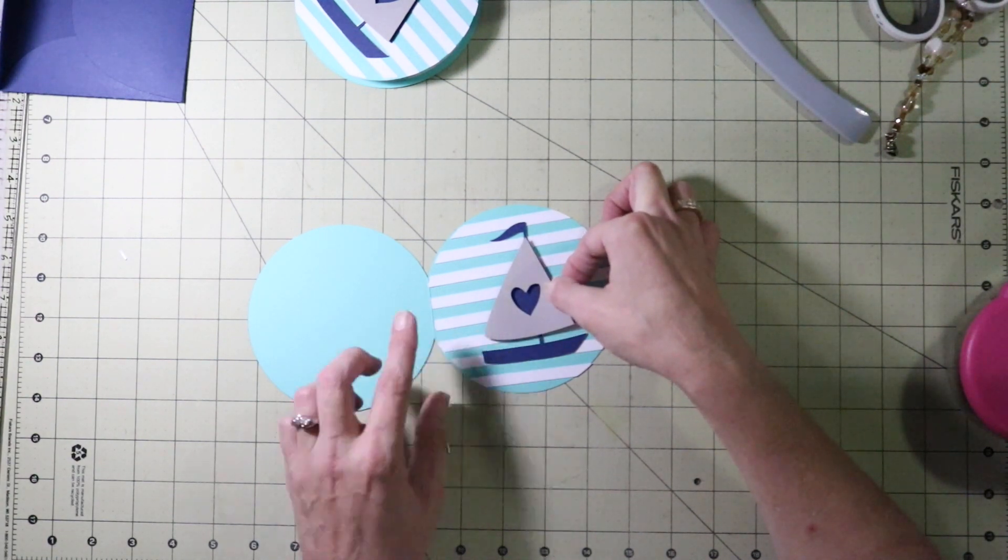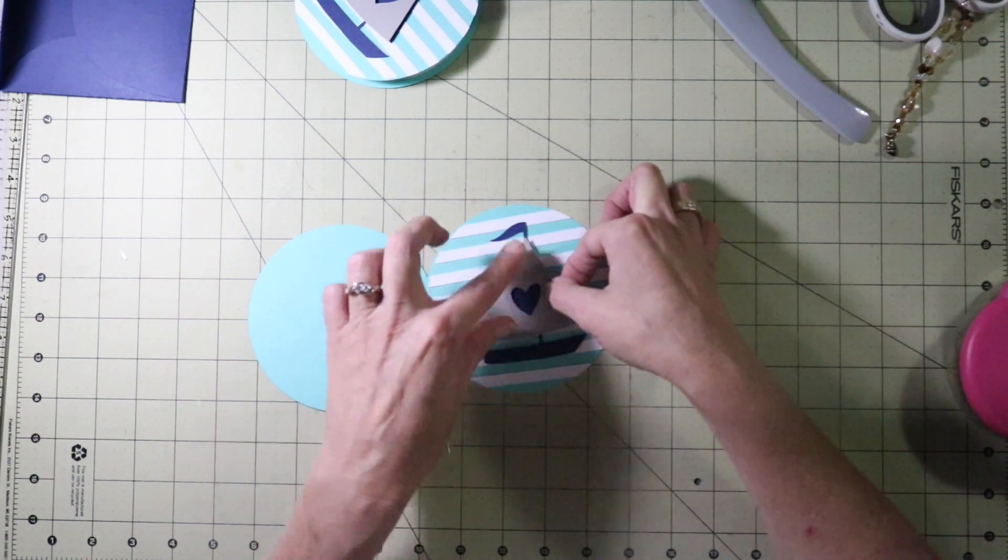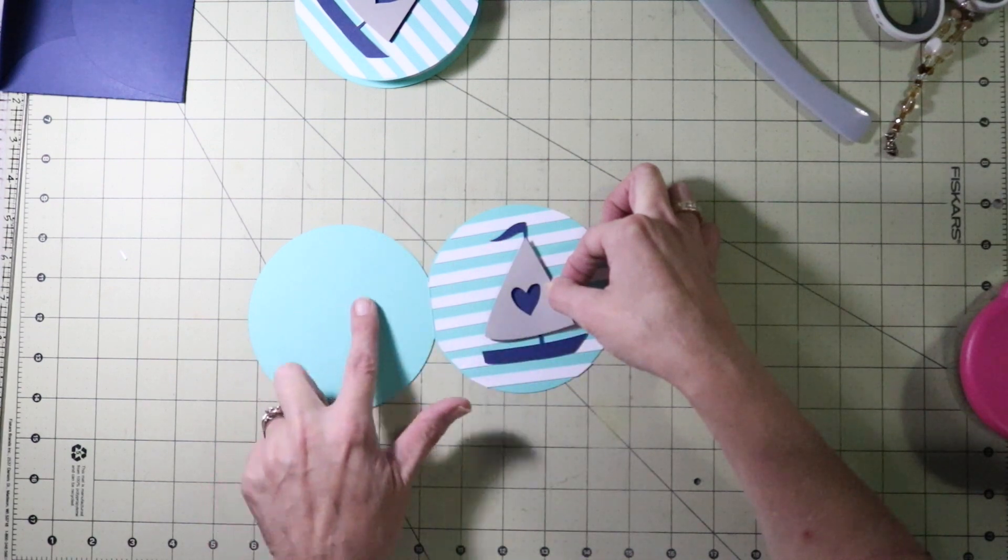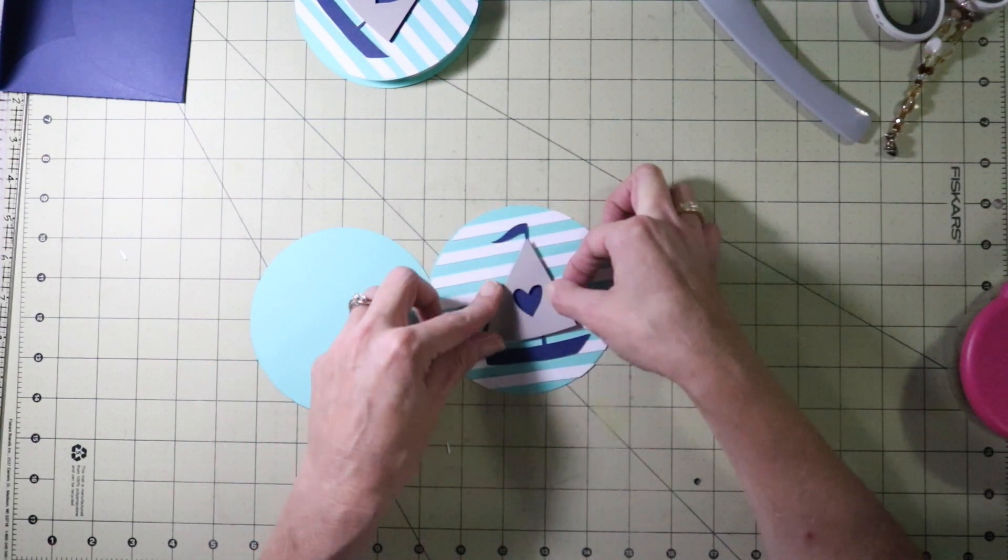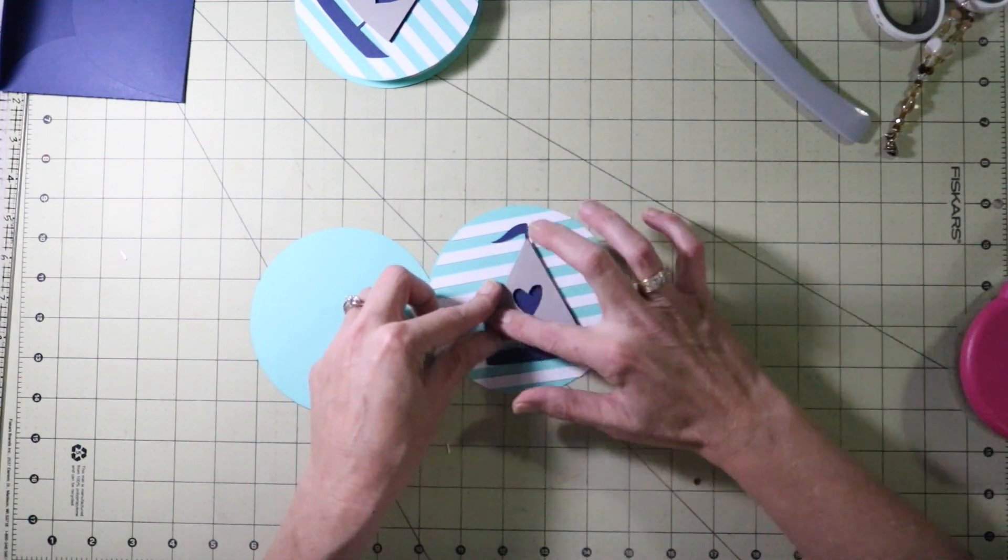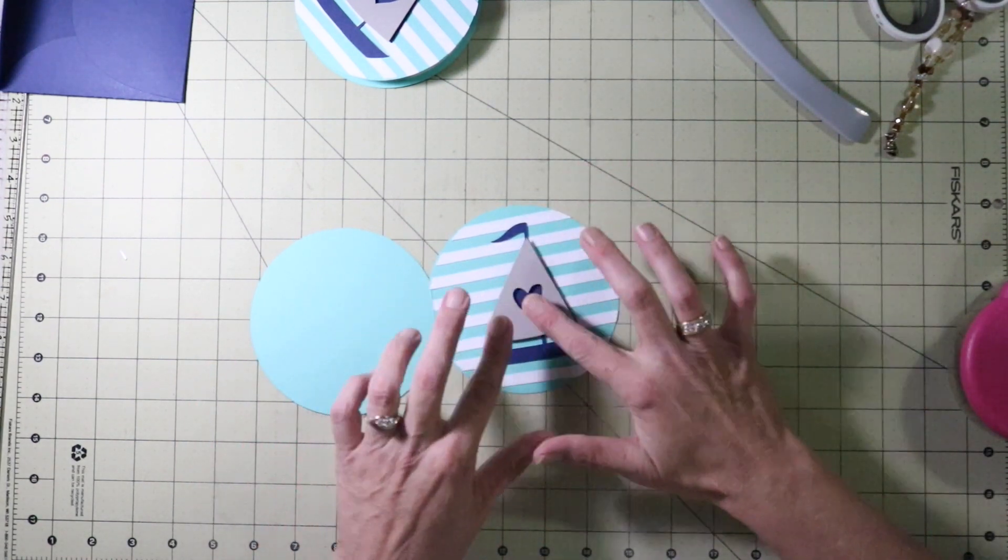And the colors I used, I used Stampin' Up Colors. This is Coastal Cabana. The blue is Night of Navy and the gray is Gray Granite.